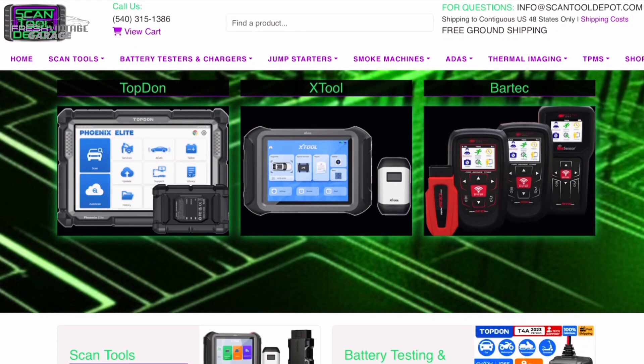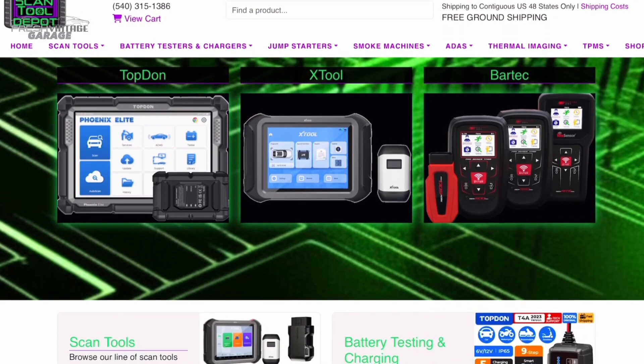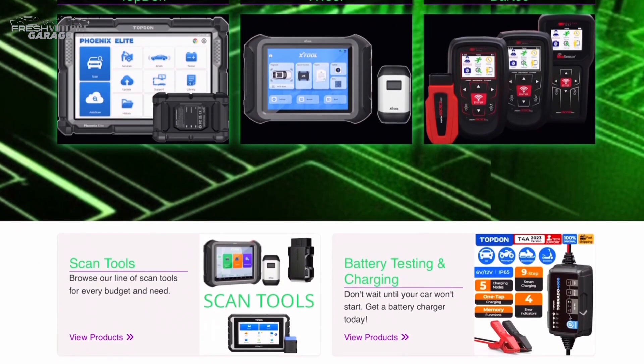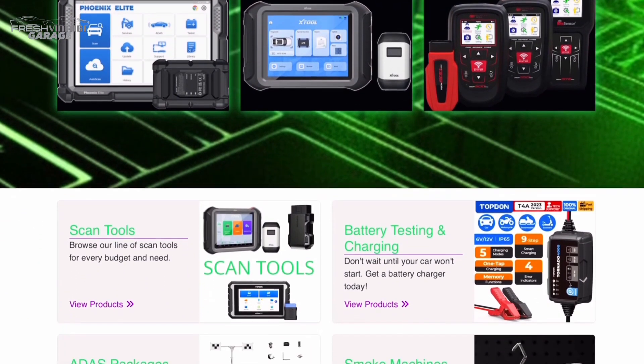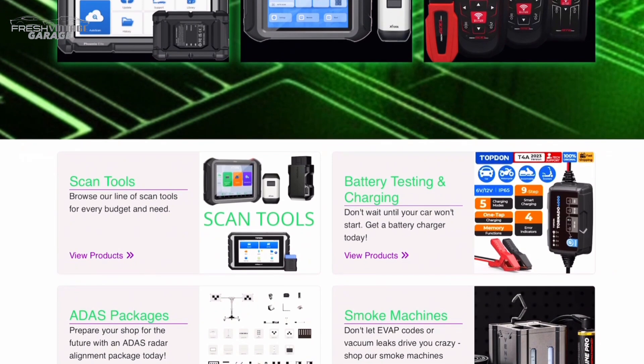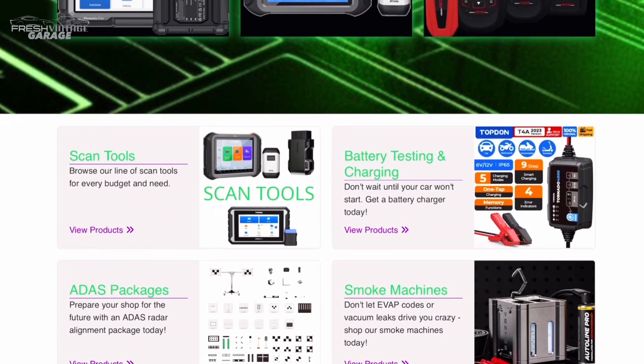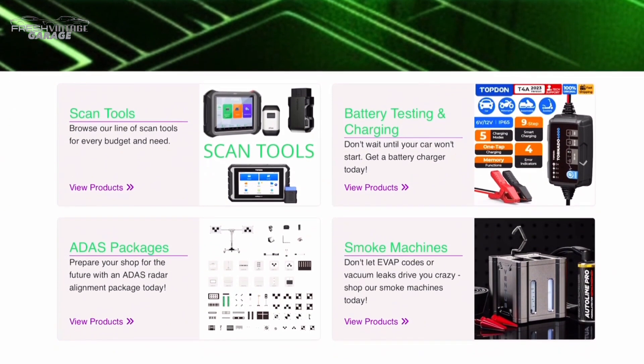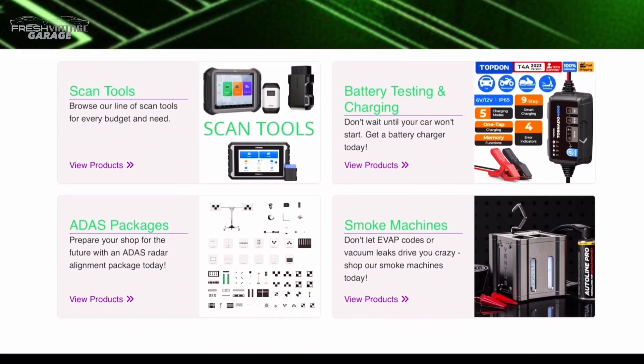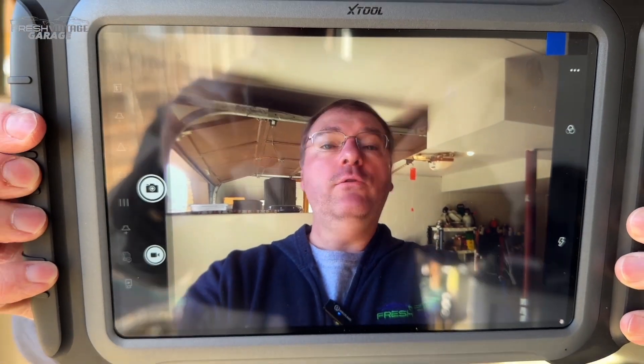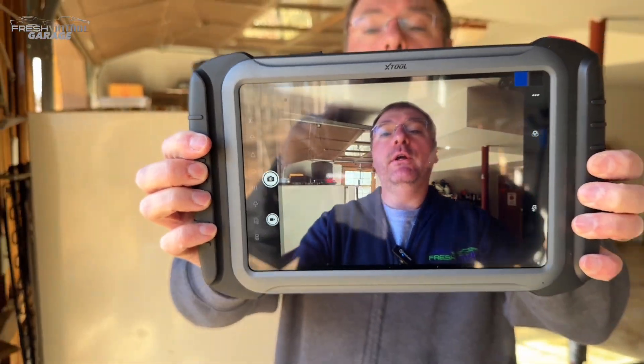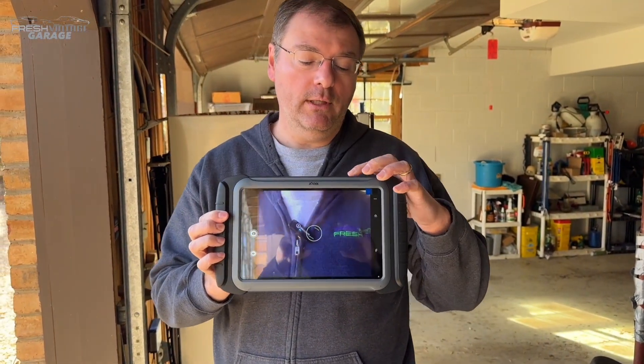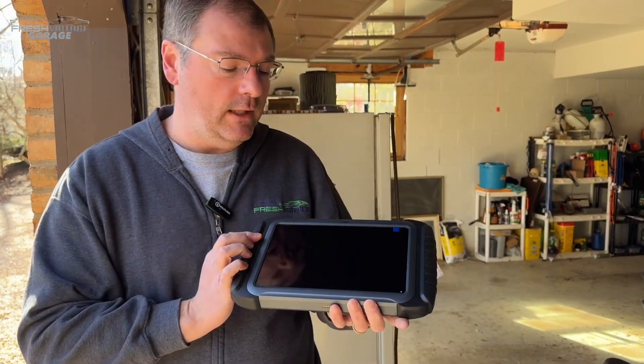Hey, everyone. Wanted to mention our website, scantooldepot.com. Whether you need a scan tool, TPMS equipment, ADAS equipment, battery chargers and testers, smoke machines, and a whole bunch more, definitely check out scantooldepot.com. Like we mentioned earlier, it does have a camera on it. I just wanted to make a note, if you've not heard of X-Tool, you will.